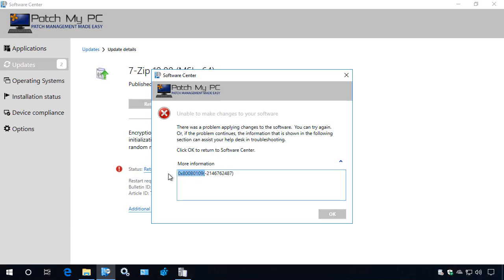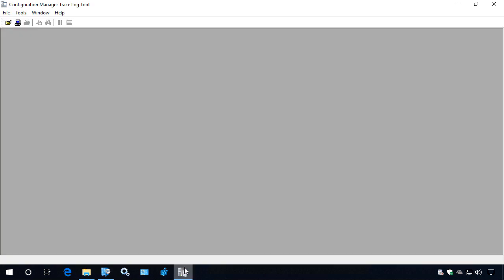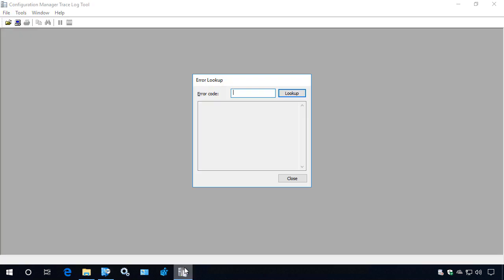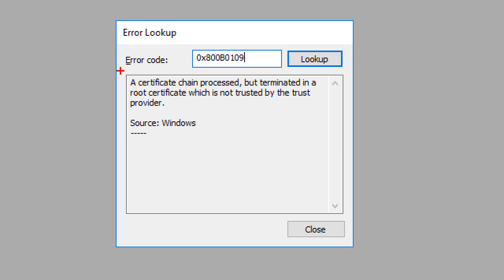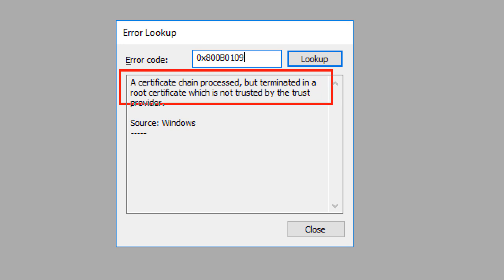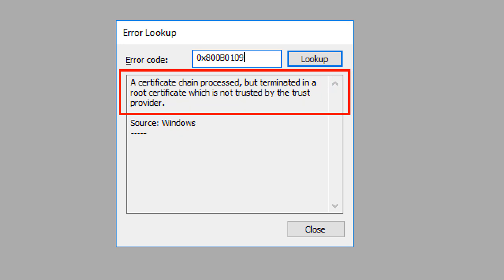Let's go ahead and copy that. Now if we open CM trace and do Control+L, that will open up the error lookup feature. If we go ahead and paste in that exit code and look at the details about what that code means, we can see that it's saying a certificate chain processed but terminated because the root certificate is not trusted.